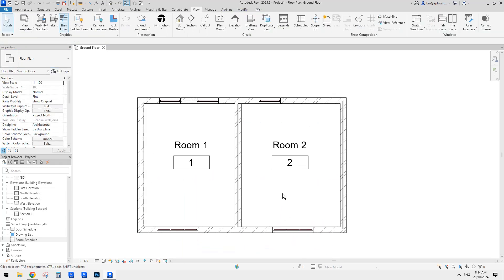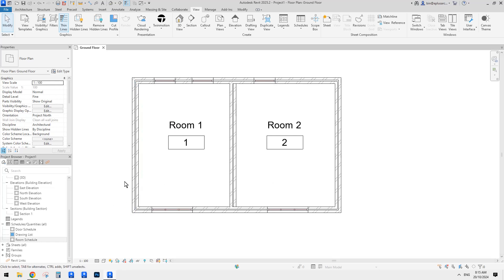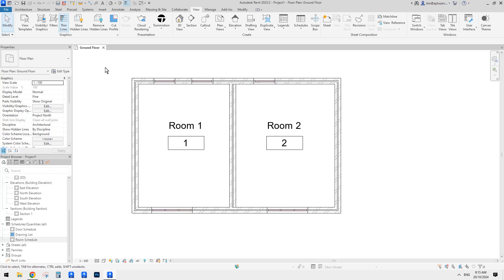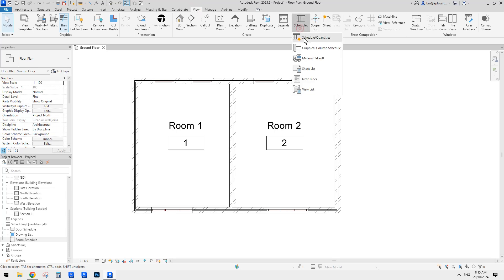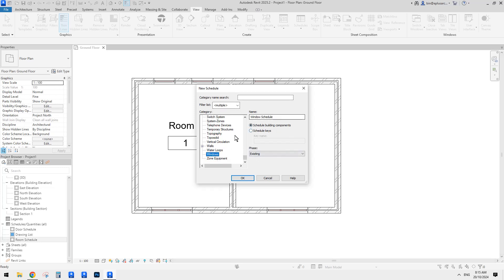The next step is we need to create a schedule. So go to View > Schedule > Schedule and Quantity, type W, go to Window, and everything else should be fine.